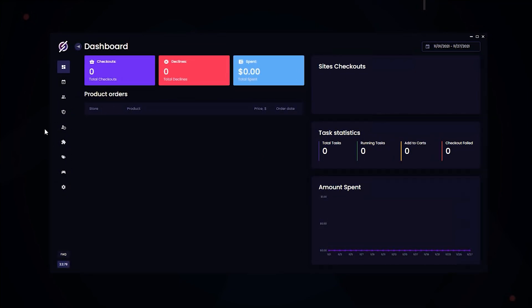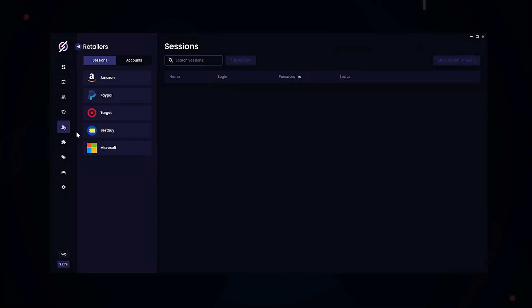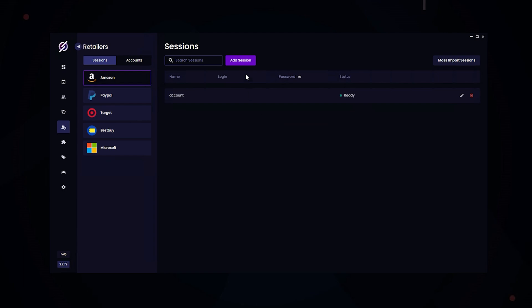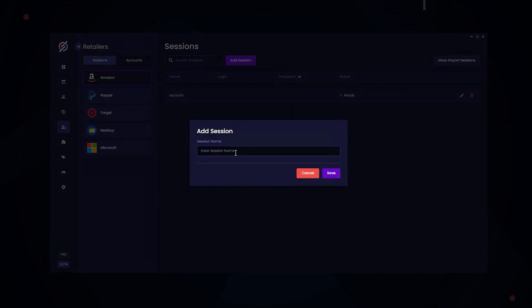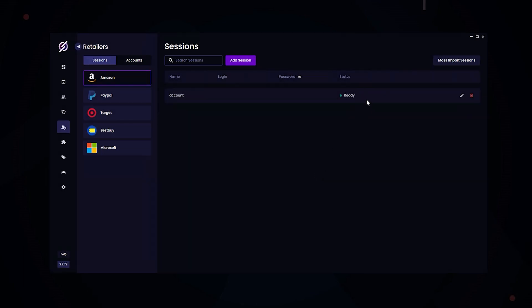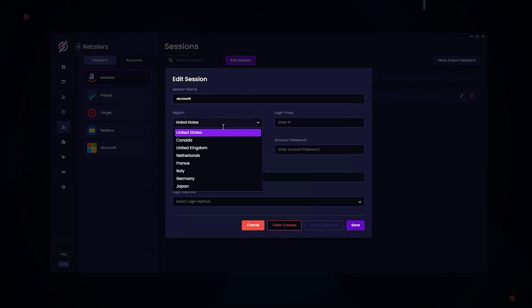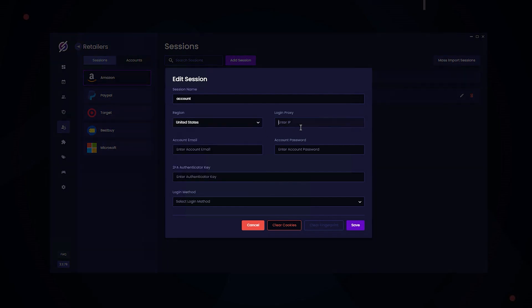So first we're going to start off with the Accounts tab. For Amazon, you're going to need accounts, and you can mass import your sessions right over here, or add them individually, one by one. Once you add your account, you'll choose the region, the login IP, your account email, and your account password, and you can also enter in the 2FA key.